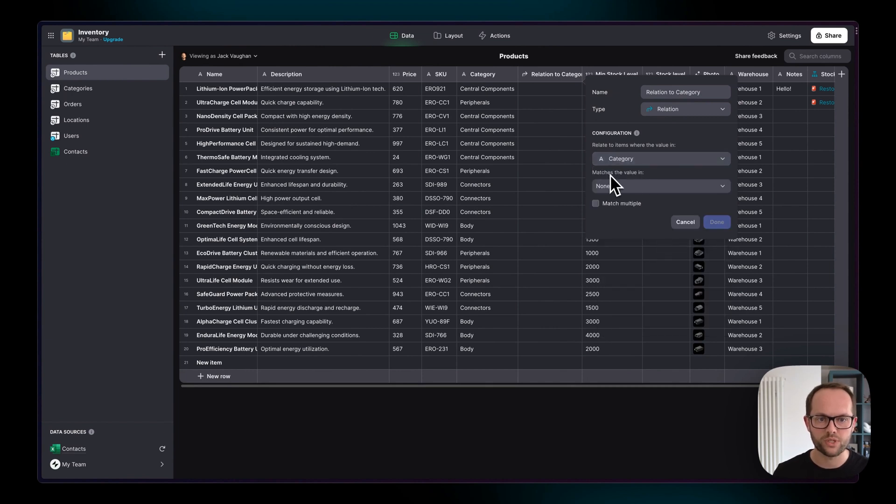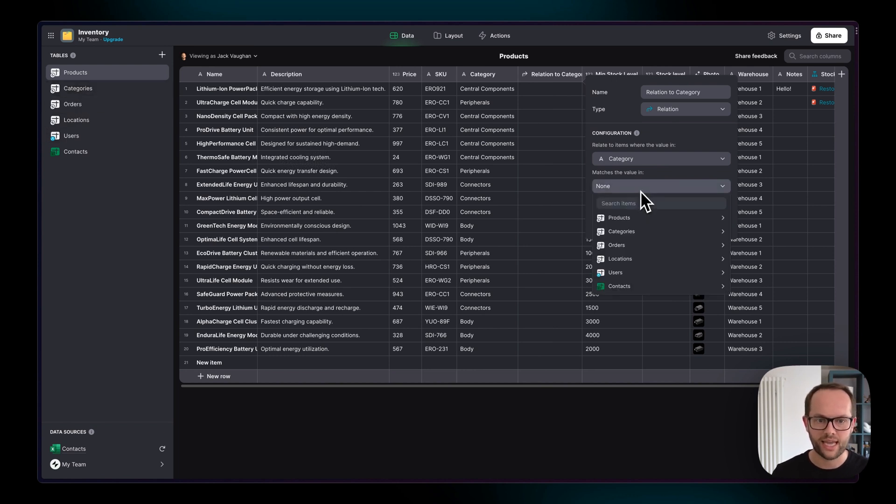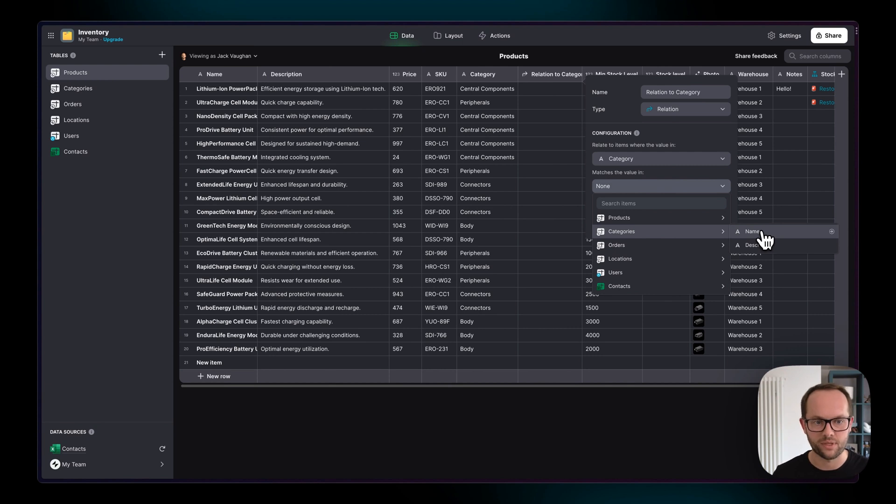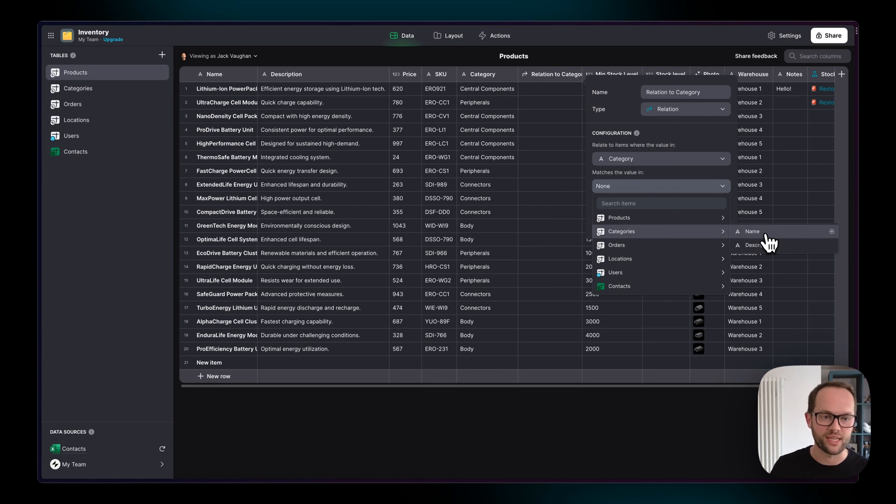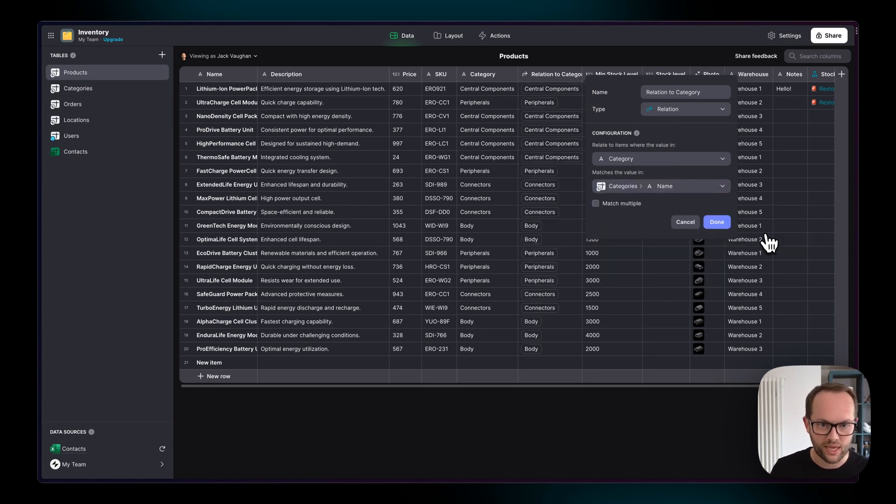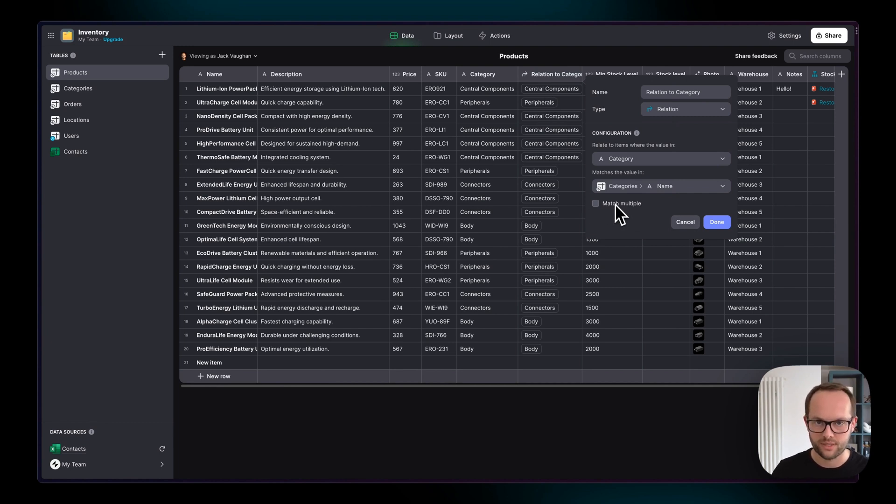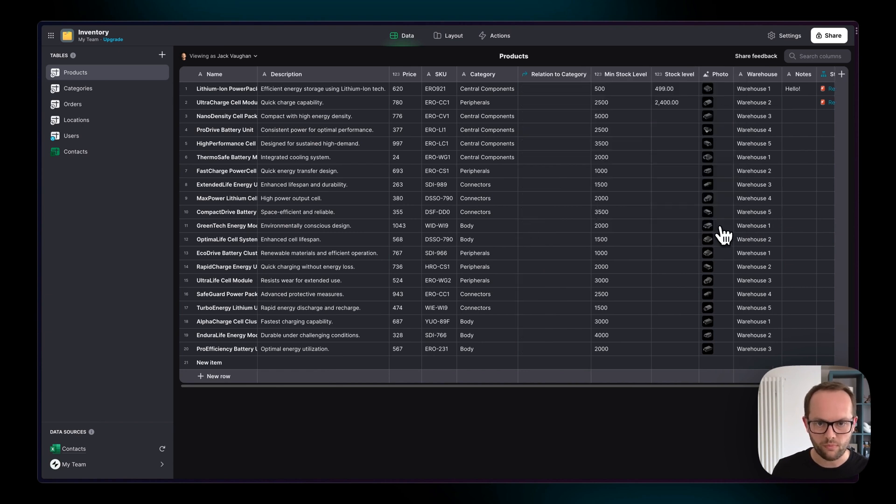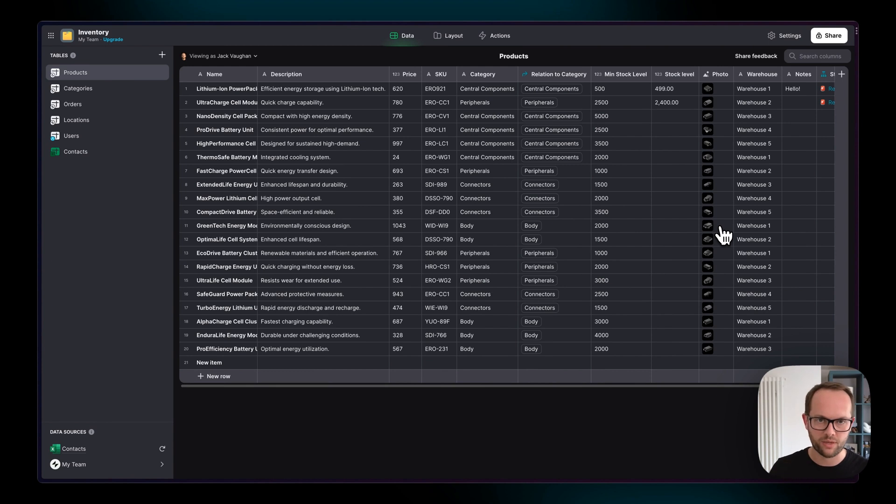And we want to match it with the column that's in the categories table. In the categories table we only have two columns. We have the name and the description. The name of each row is going to be the category itself and when I click this now we're going to start seeing this relationship appearing and we're going to leave this match multiple as nothing because there's only one category. I'm going to go over what I've just done there because it can be a bit confusing when you first do this.